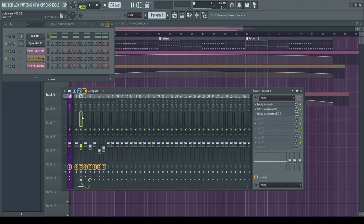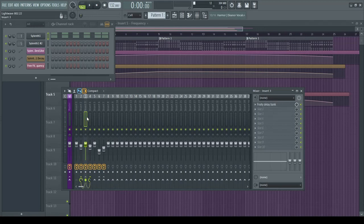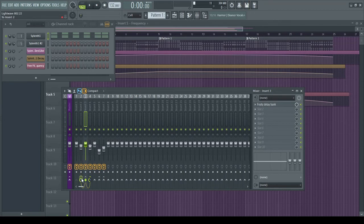Now I have my reverb on insert 2, my delay on 3, which is then being piped into the mix bus as well as the reverb. That's the key right there.